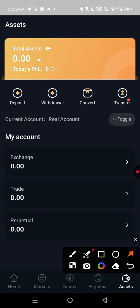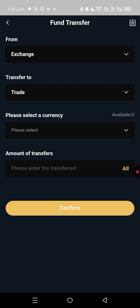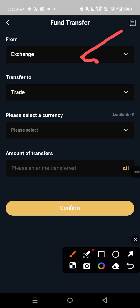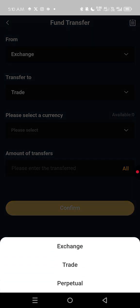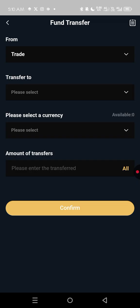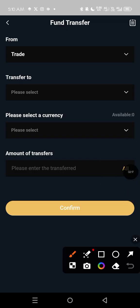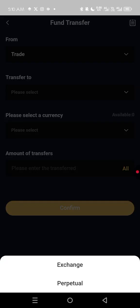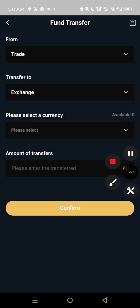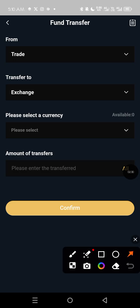So how do you do that? Go to Transfer and click on Transfer. Now, where are you transferring from? You are transferring from Trade to Exchange. The first field you set to Trade, and the second field you change to Exchange.